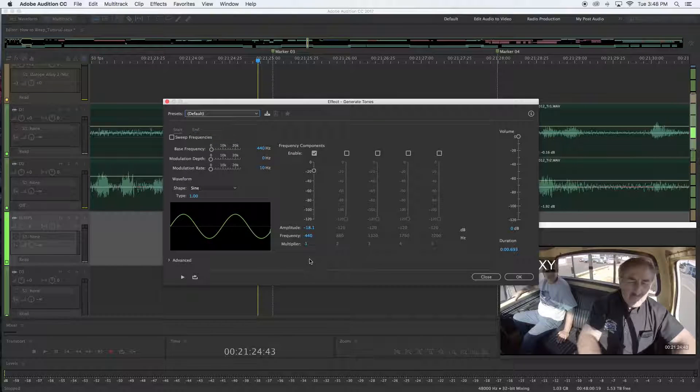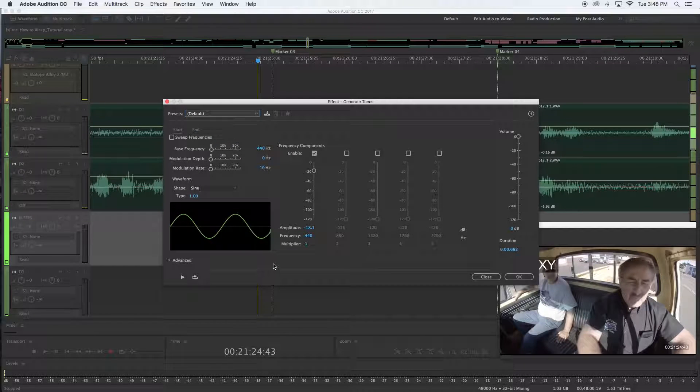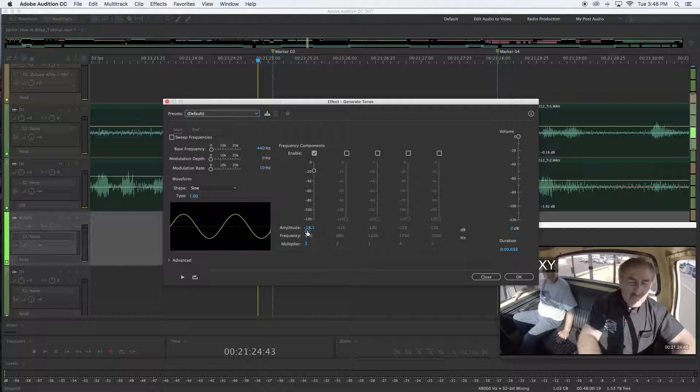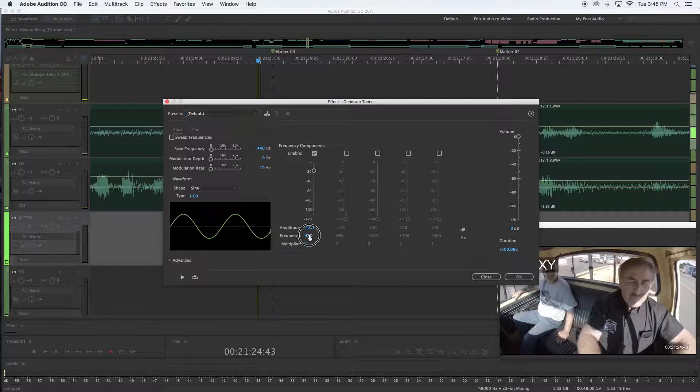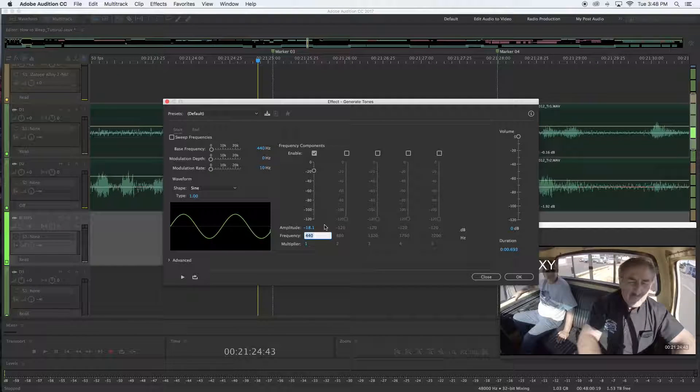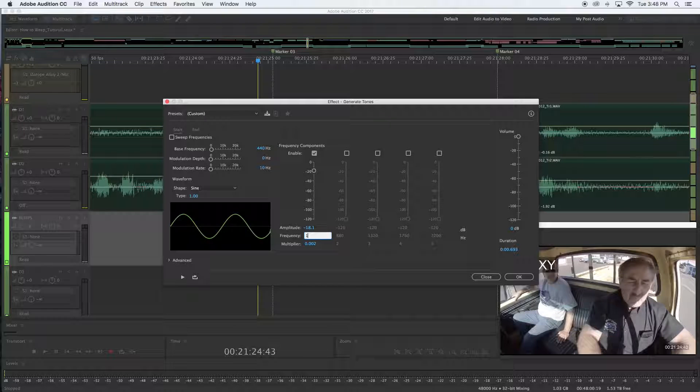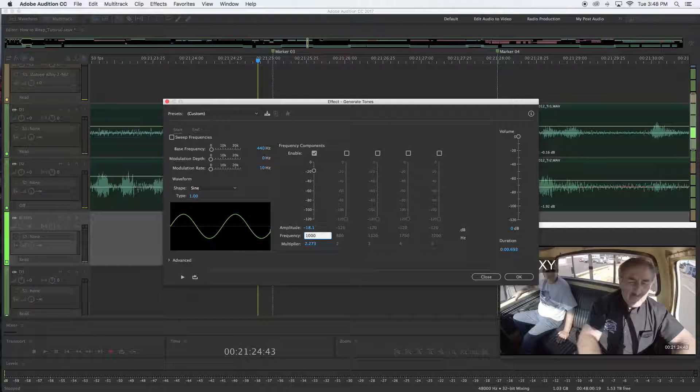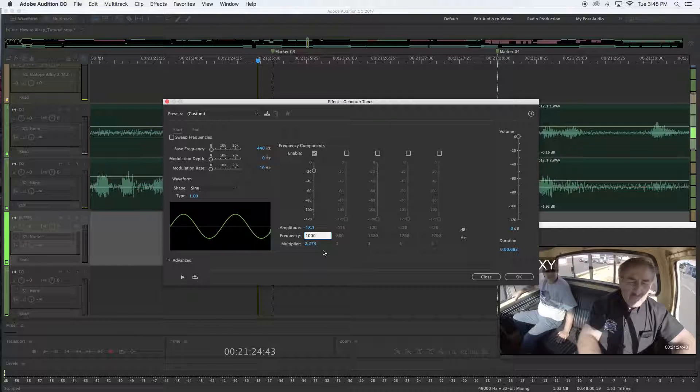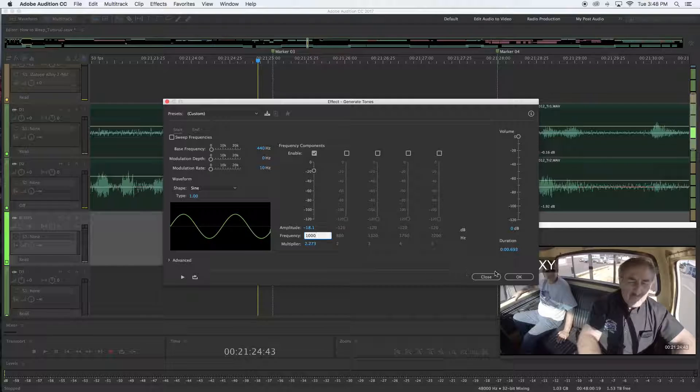Then the Adobe Audition dialog box for generate tone comes up. Just select default. There's other options for different tones for different applications. And then you're going to choose for the frequency the standard is a 1K or 1 kilohertz, so you type in 1000. 1000 hertz is 1K.